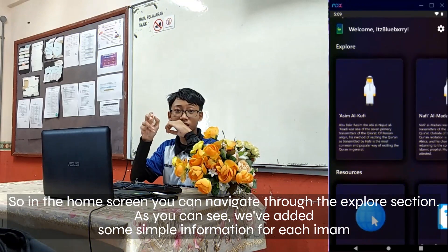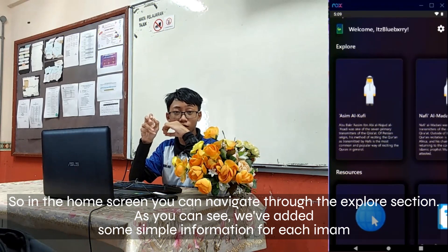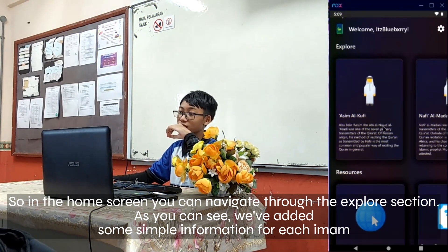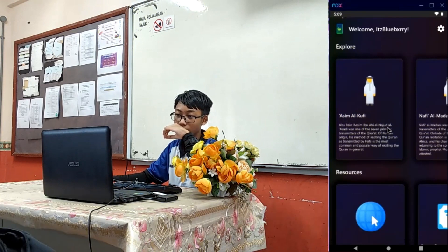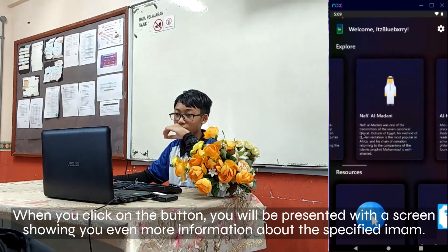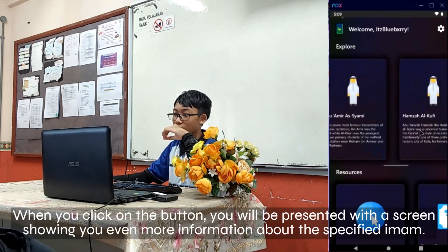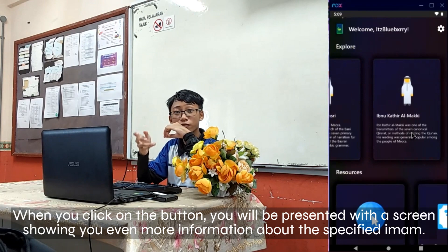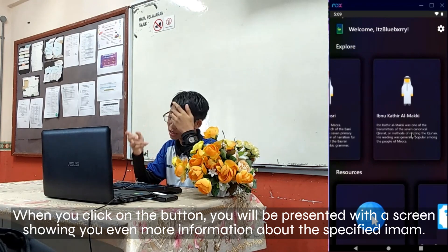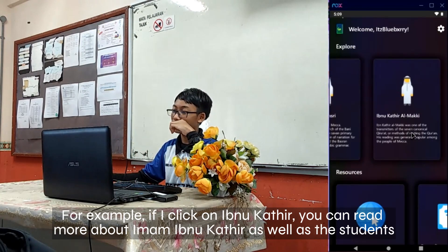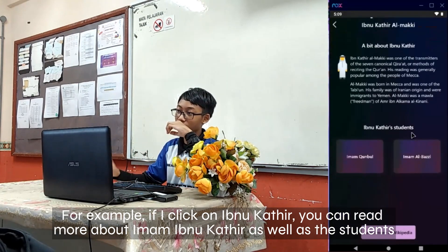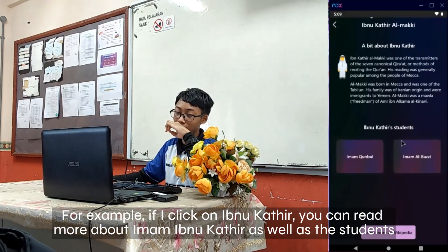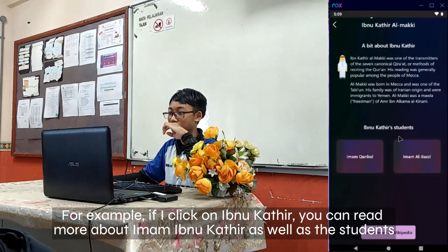In the home screen, you can navigate through the Explore section. We have added some simple information for each imam. When you click on the button, you will be presented with a screen showing even more information about the specified imam. For example, if I click Ibnu Kathir, you can read more about Imam Ibnu Kathir, as well as his students.